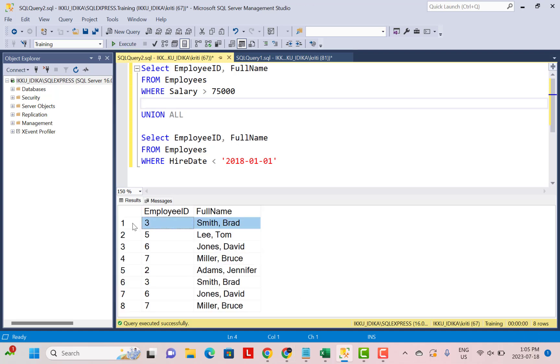We can see that there are some duplicate records, for example, for employee ID 3 because the salary is greater than 75,000 and also his hire date is less than January 2018.